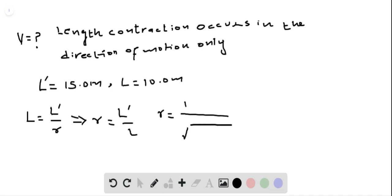We also know that gamma is equal to 1 divided by the square root of 1 minus v² divided by c².